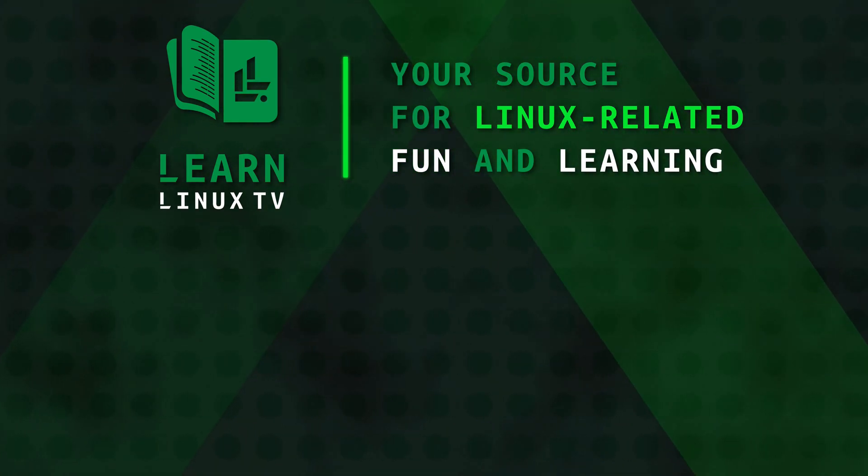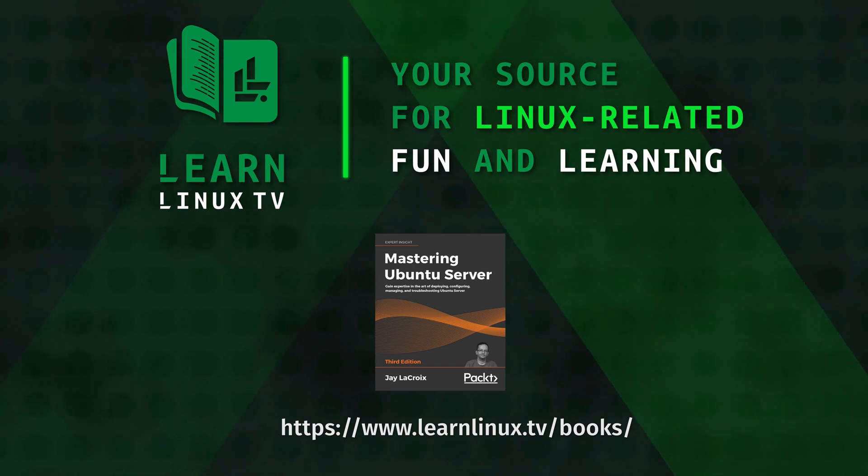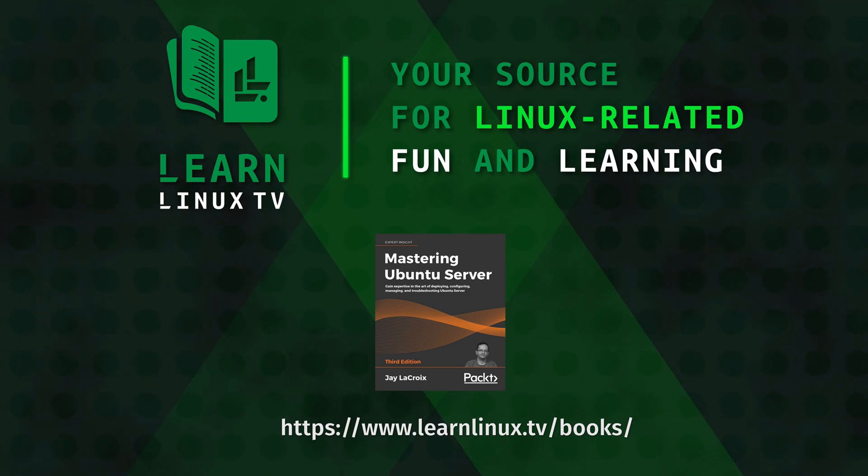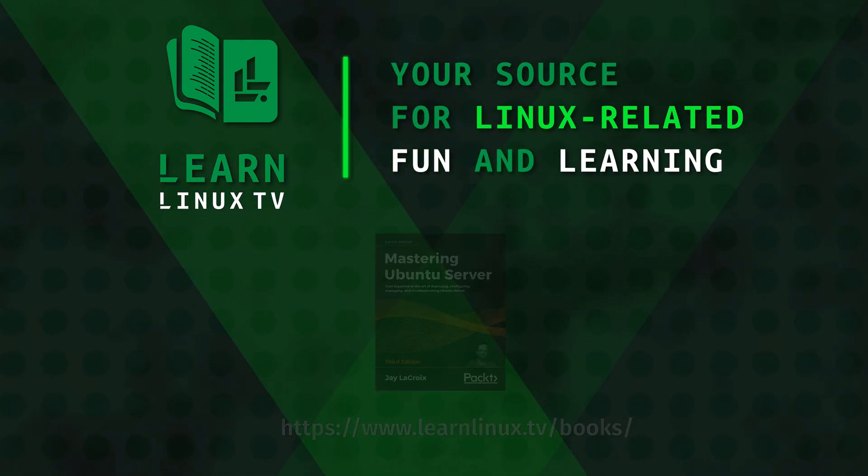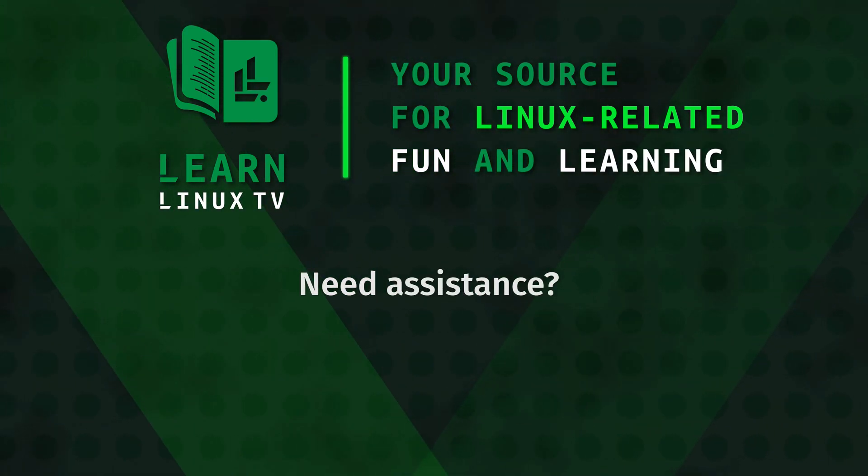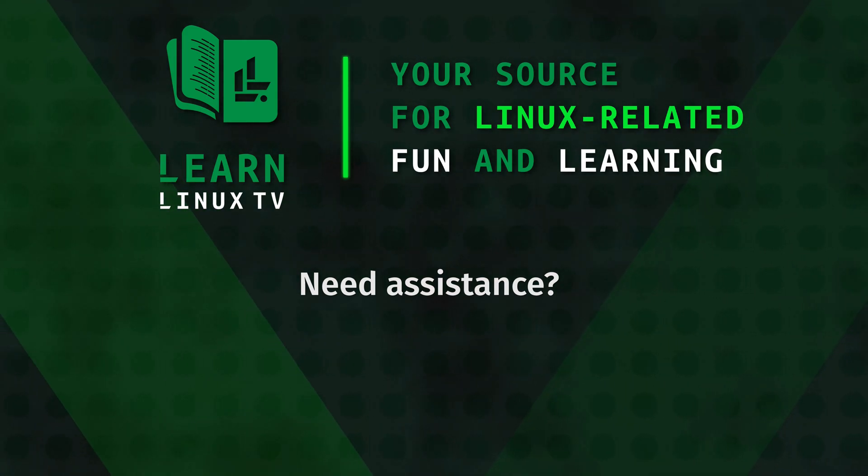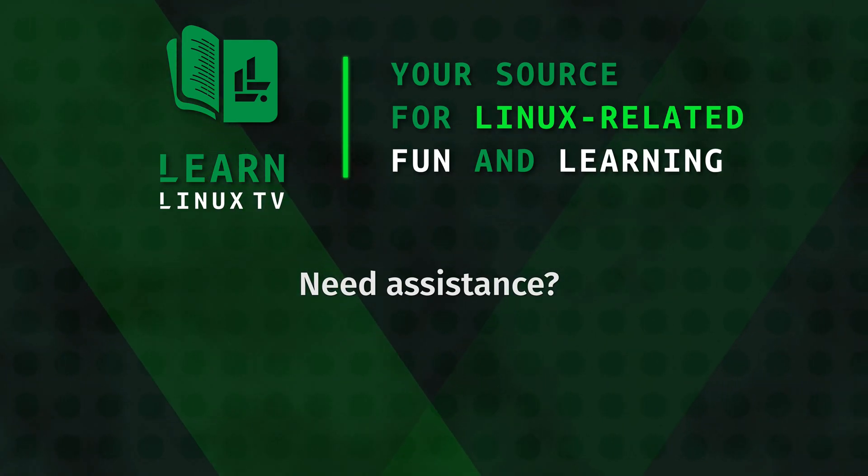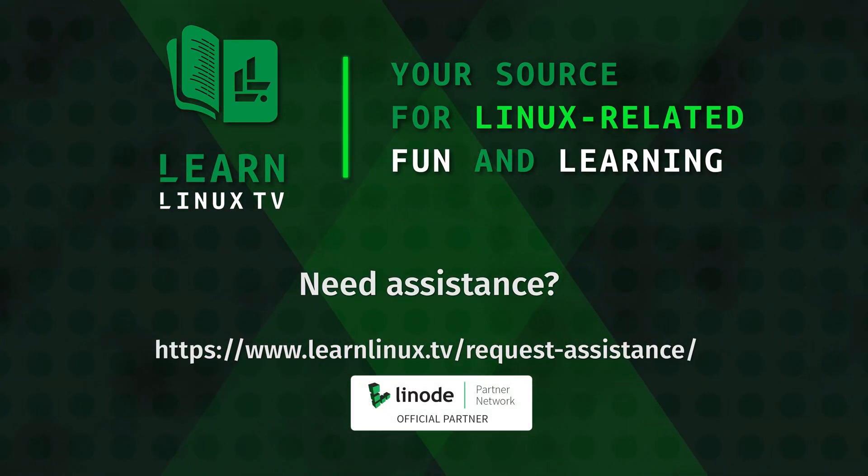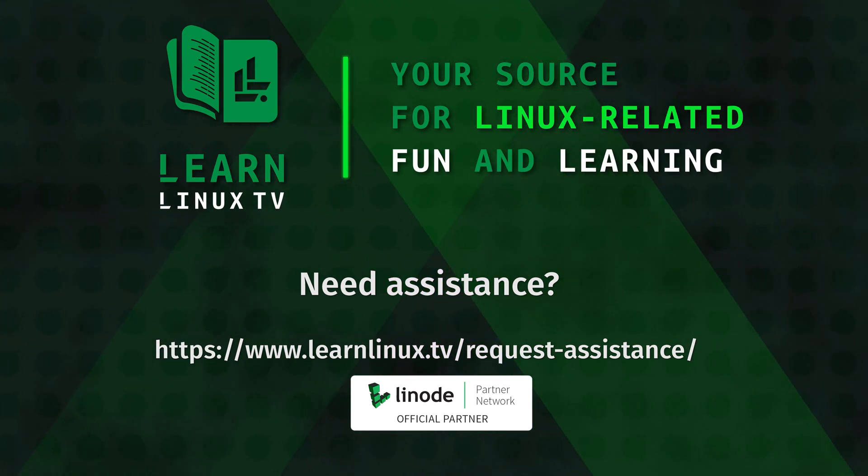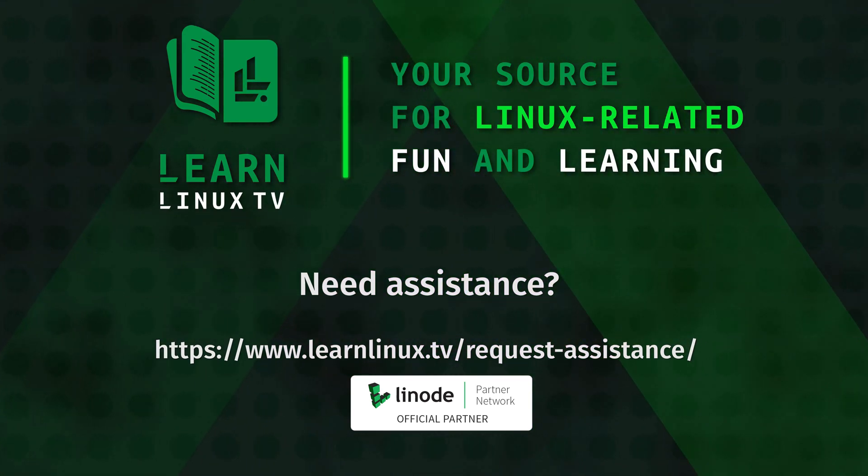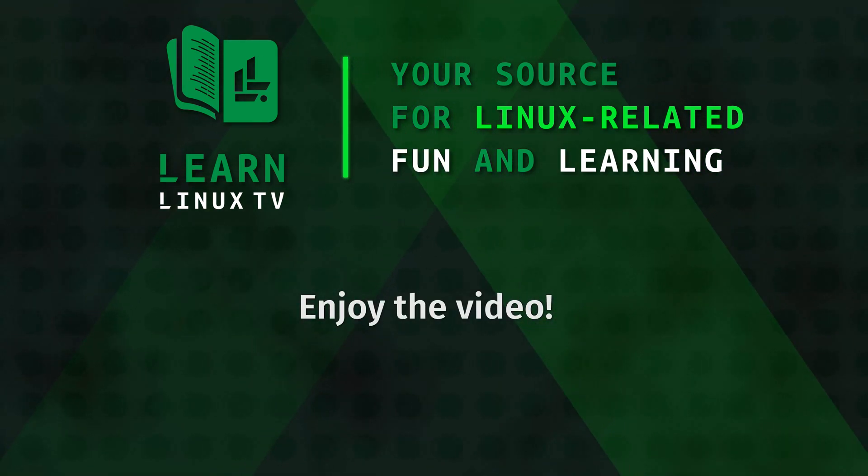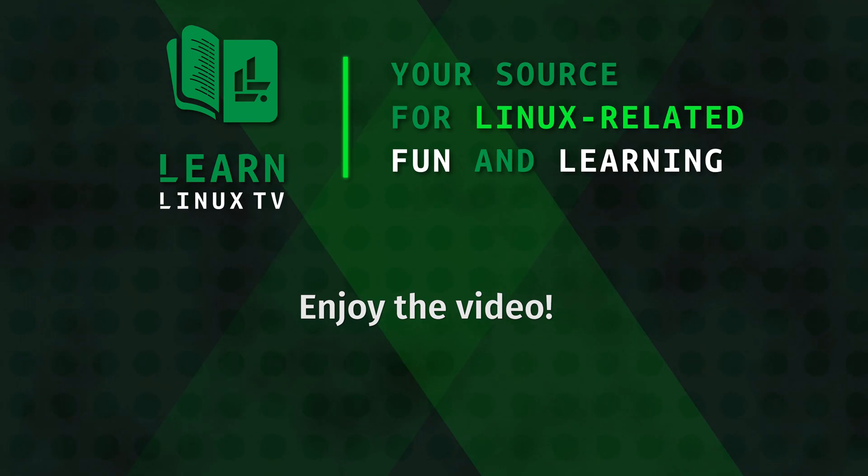If you're looking for something to read, well, you're in luck. I write books. And you can check out my latest books at learnlinux.tv/books. Are you looking for help for your Linux server-related projects? Or are you a business that has a Linux-related project that you're working on and you need another set of hands? Well, you're in luck. Go to learnlinux.tv/request-assistance. There, you can check out my schedule and consider hiring me to help you out. With all of that out of the way, let's go ahead and get started with today's video.